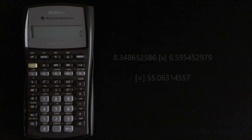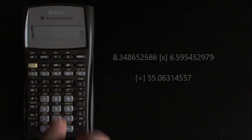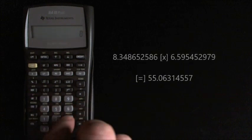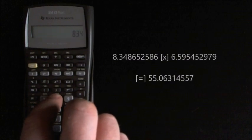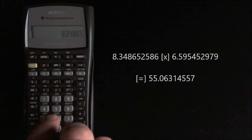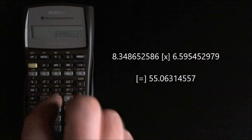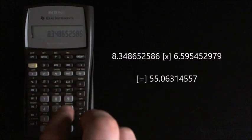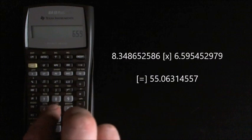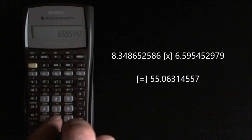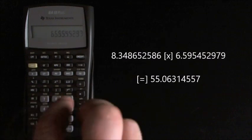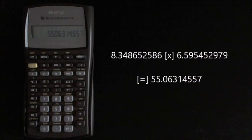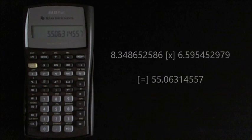So to find out the correlation all we need to do is multiply these two numbers together, so we've got 8.348652586 multiply 6.595452979 which gives us 55.06314557.